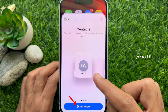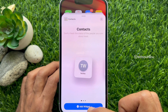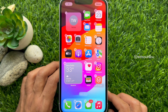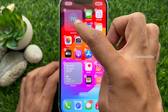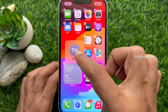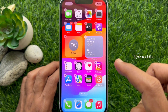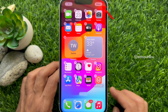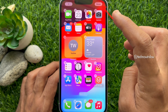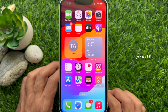Select the first widget option and tap the Add Widget blue button.